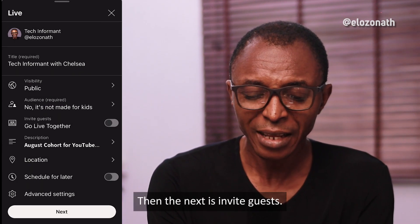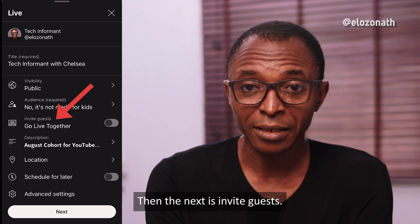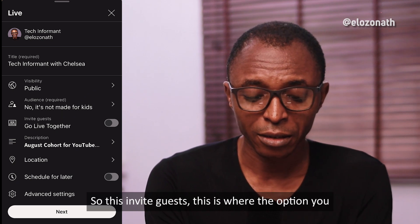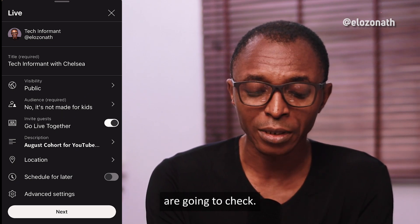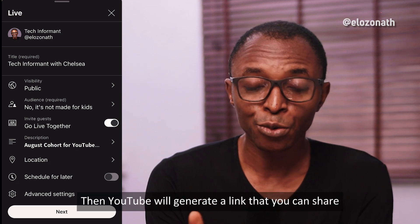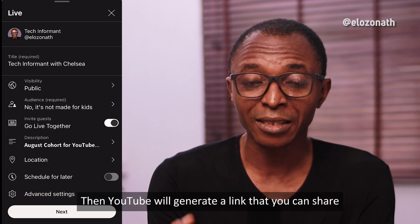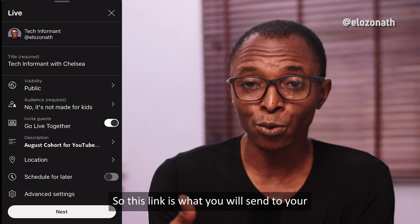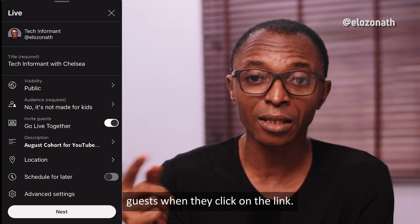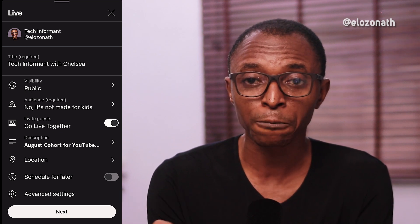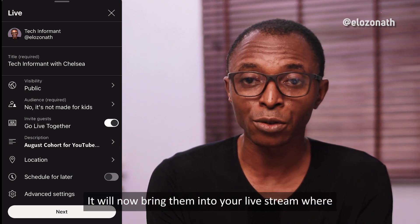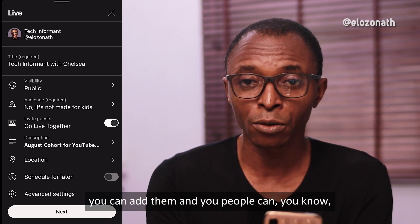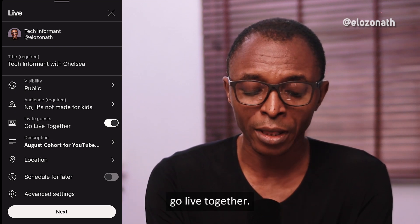The next option is invite guests. This is the option you are going to check. YouTube will generate a link that you can share with your guests. When they click on the link, it will bring them into your live stream where you can add them and you can go live together.